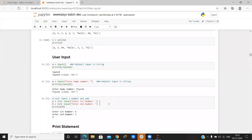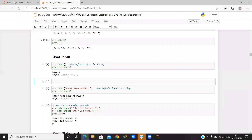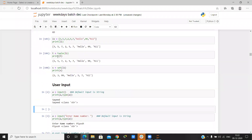If we want to give input while the program is running, we can use the input() function. We create a variable and write input() — by default it takes input as a string.